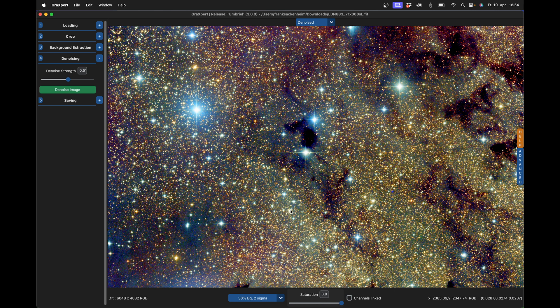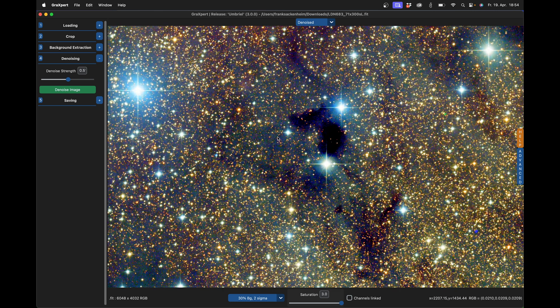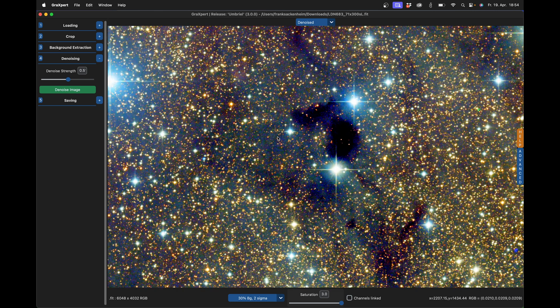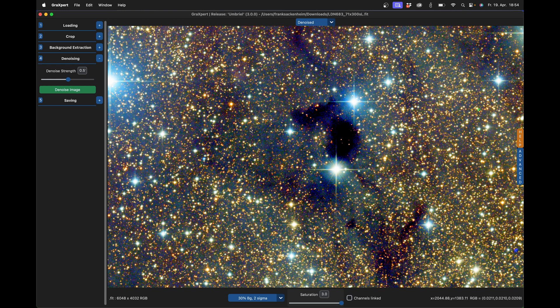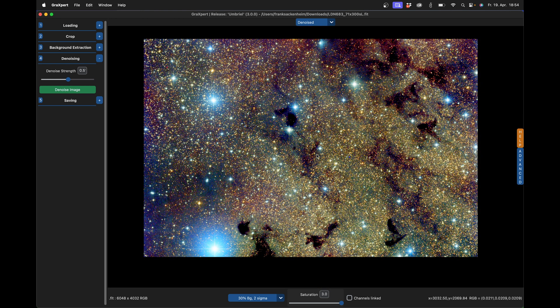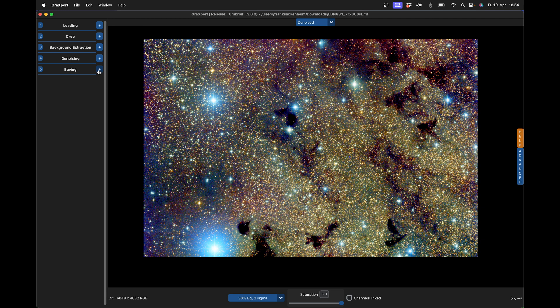This can make it difficult to assess the quality of the denoising, at least that's how I feel. I can judge this better in stretched images, but that says nothing about the quality of the denoising. You can also use denoising on stretched images, but the AI was trained on linear images and should therefore deliver the best results here. Not much else has changed in the last step. You can now save the result and that's it.